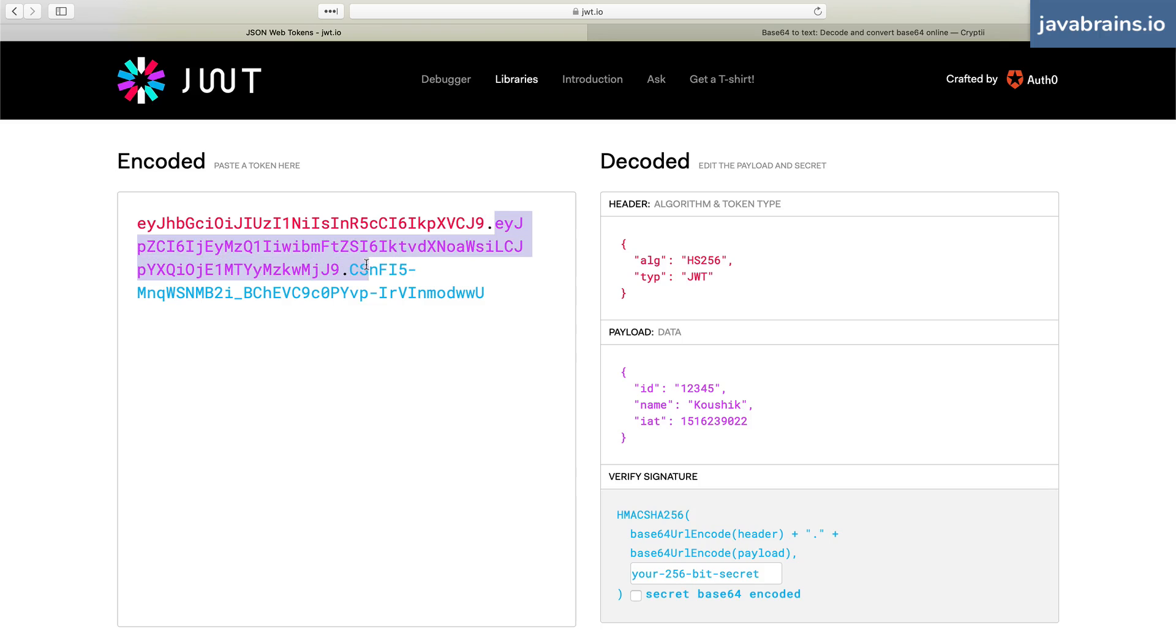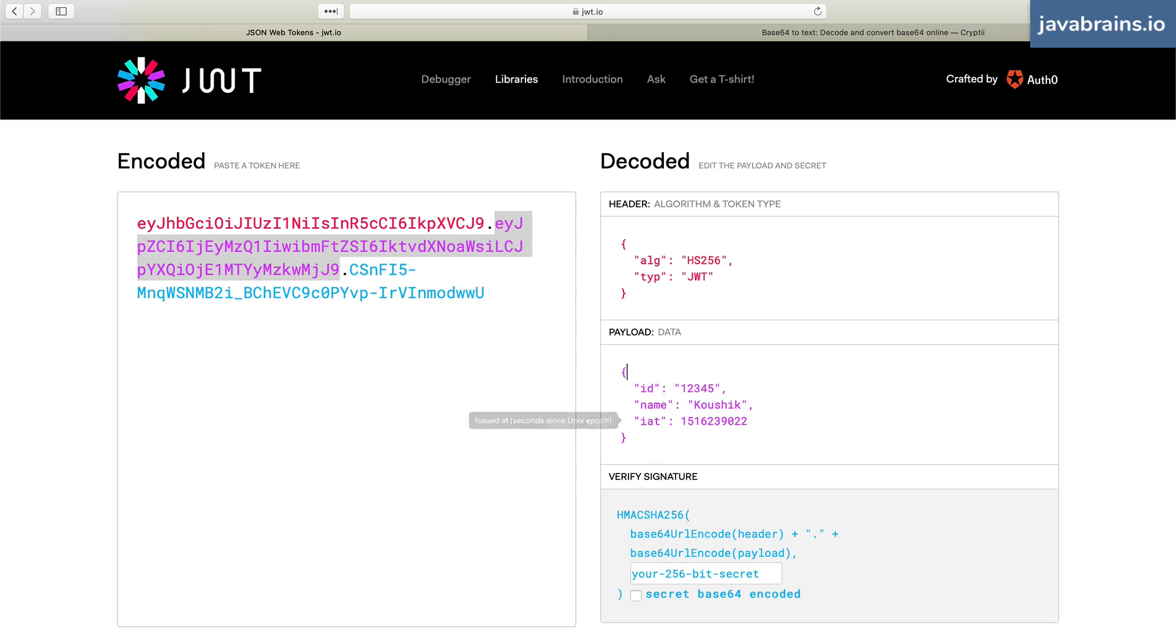So the middle portion, the payload portion of the JWT, is basically the data that you want to send encoded in base64. If you don't know,